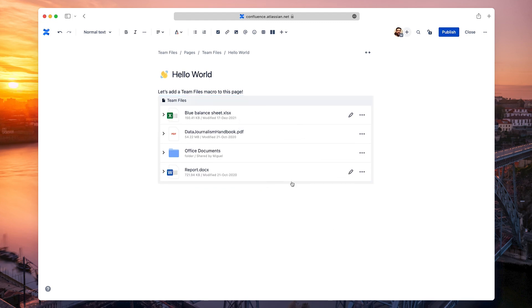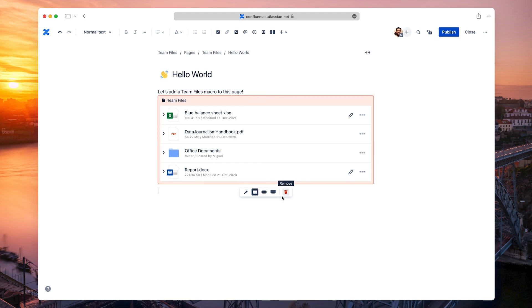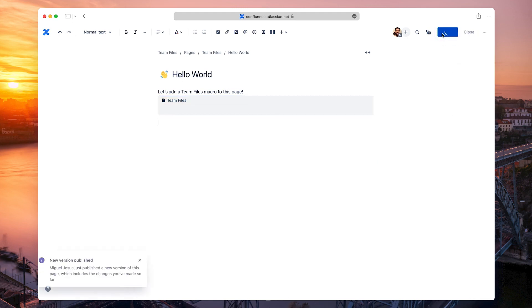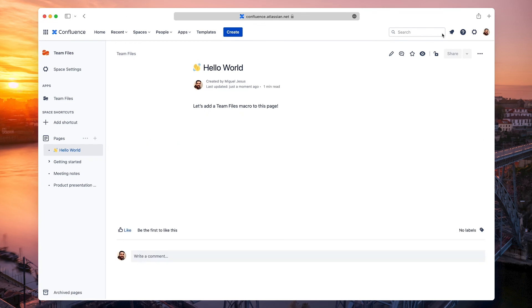You can also delete the macro entirely by clicking the Remove button. You can have as many files and folders as you want per macro, and you can also add multiple macros to your page.